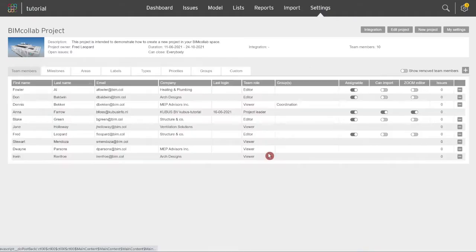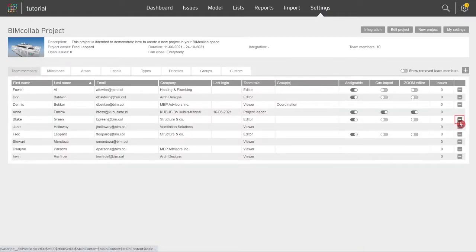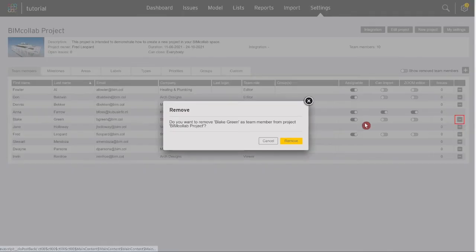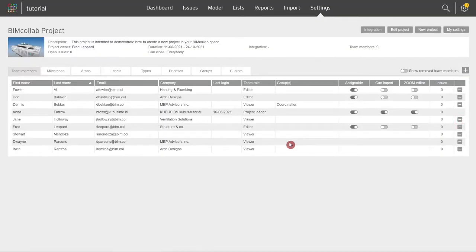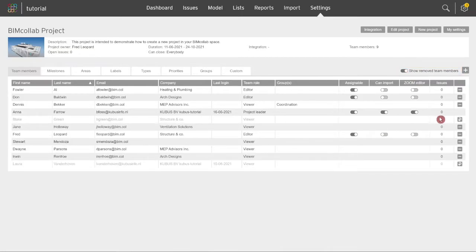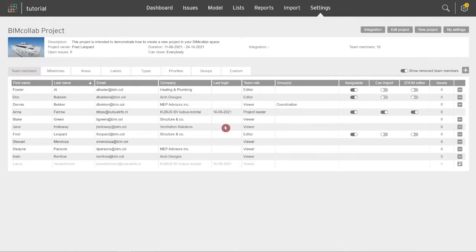Members can be restored at any time by turning on the removed team members toggle and clicking the restore icon. Under the user's name, you can also edit each team member's individual settings by clicking on their name.